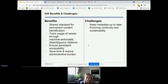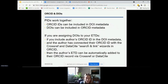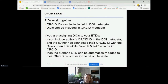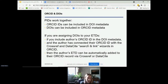These PIDs work together — they can each be included in the other's metadata — and that will help to link people and their ETDs or other objects together in a shared, persistent way over time. If you are assigning DOIs to your ETDs and you include the author's ORCID ID in your DOI metadata, and that author has connected their ORCID ID with either the Crossref or DataCite Search and Link Wizard within ORCID, then that author's ETD can be automatically added to their ORCID record through either Crossref or DataCite, depending on which registration agency you're using.